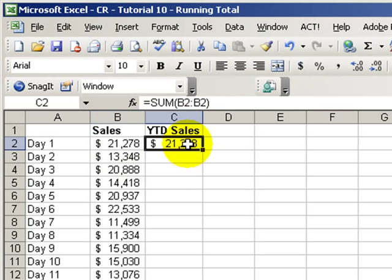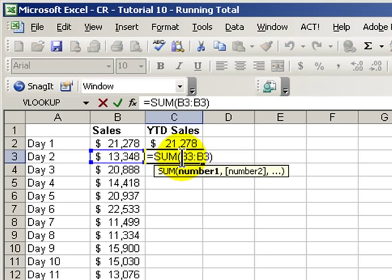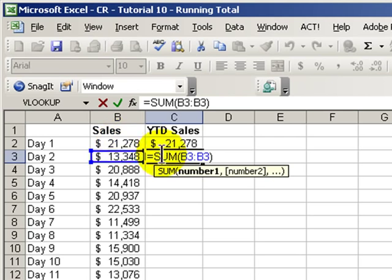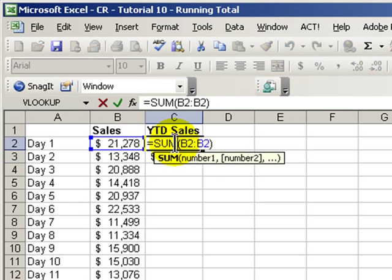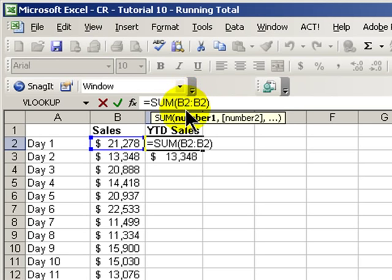If we were to copy that formula down into C3 and double-click, we see that the problem is that the range of cells to be totaled to give us the cumulative amount has not expanded. So, we must always keep the anchor for row 2 in column B on the left side of our range. Row 2 must be frozen in place. It must be anchored.